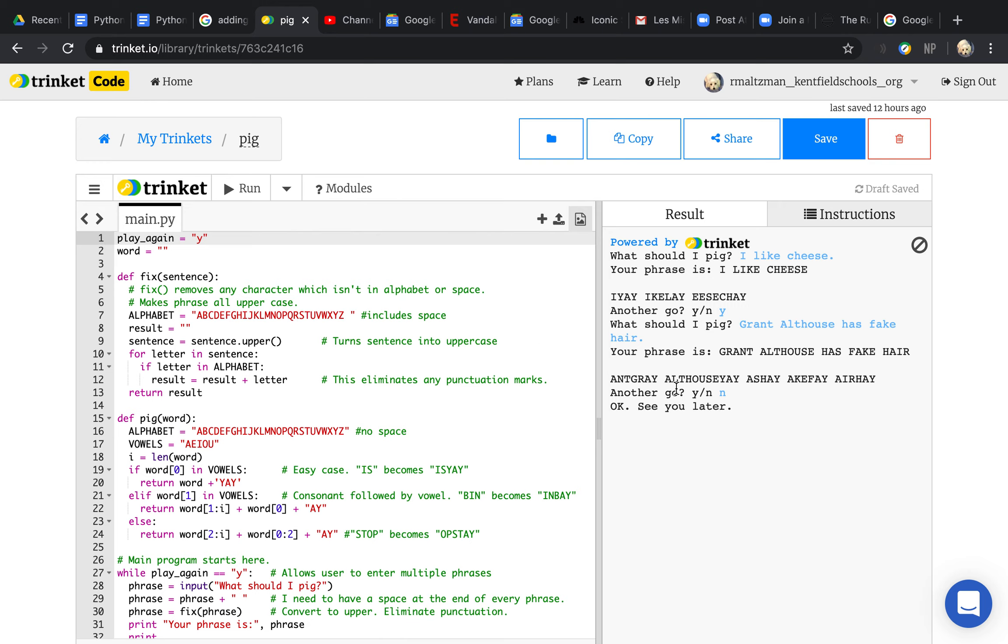Because if you didn't do that, if you say Grant Althouse and you have some capital letters and some lowercase letters like you do here, it will mess it up when you turn it into Pig Latin.